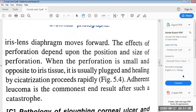The effects of perforation depend upon the position and size of the perforation. When the perforation is small and opposite to the iris tissue, it is usually plugged and healing by cicatrization proceeds rapidly. Adherent leucoma is the commonest end result after such a catastrophe.